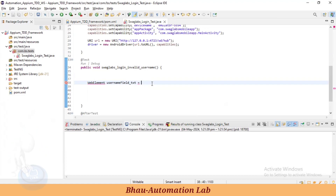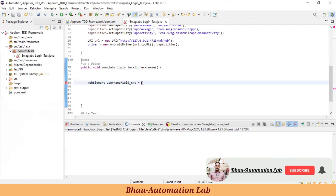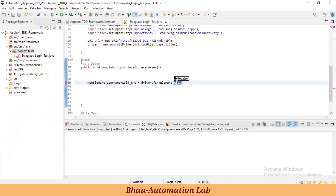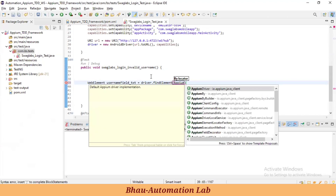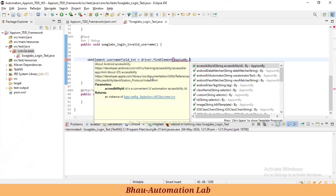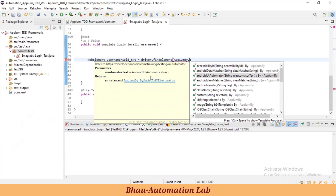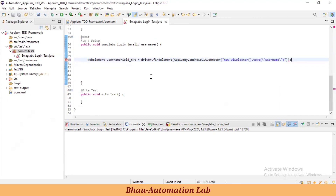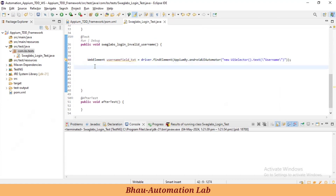Store the element into a 'usernameField' variable. Import WebElement if required, then type: driver.findElement — and here, don't use 'By' if you're using Android UI Automator. You have to use 'AppiumBy'. Previously it was 'MobileBy', but in the latest documentation we're required to use 'AppiumBy'. Then you can get the locators — UI Automator and everything.